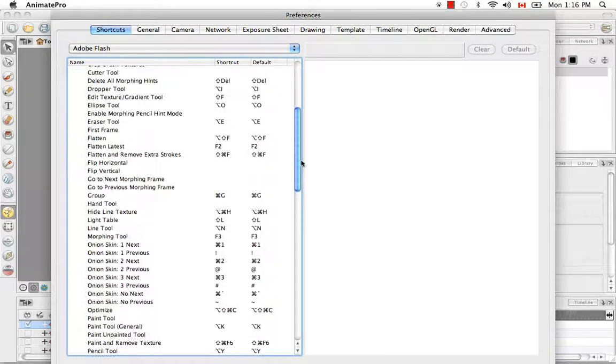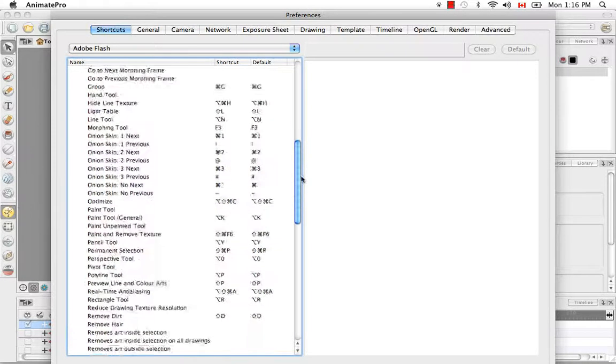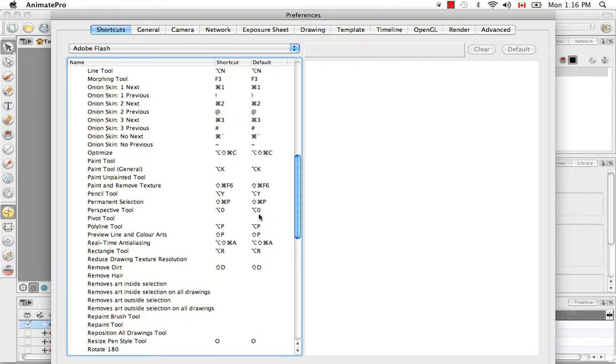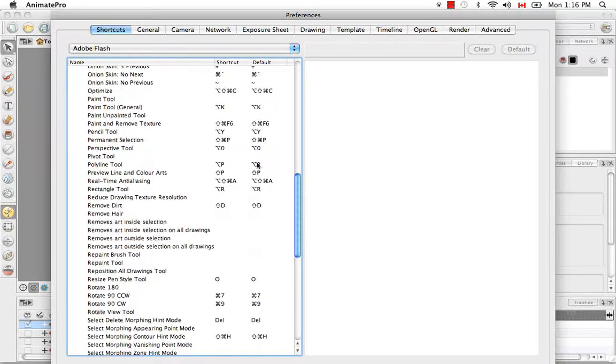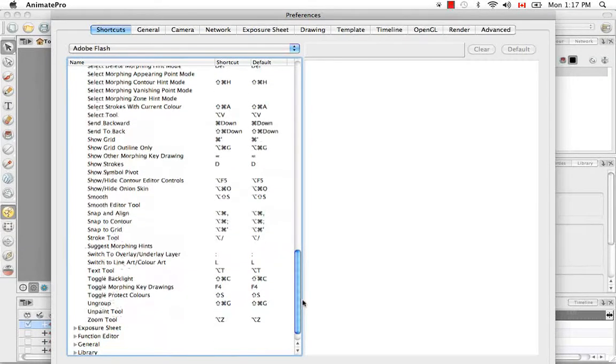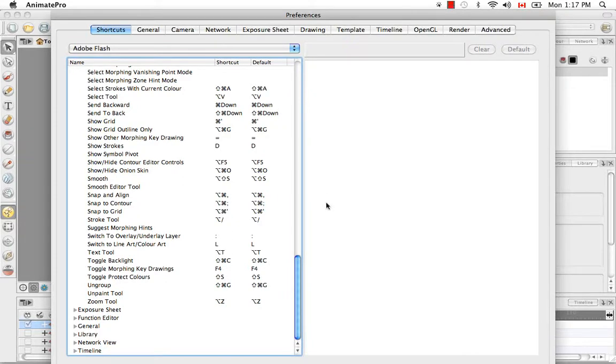I think the eraser tool is up here somewhere. Option E as you saw before. And so any of these ones with an option and a letter or number right beside, you can once again just use that letter to switch back and forth very, very quickly. And once again, this option in Windows would be Alt.